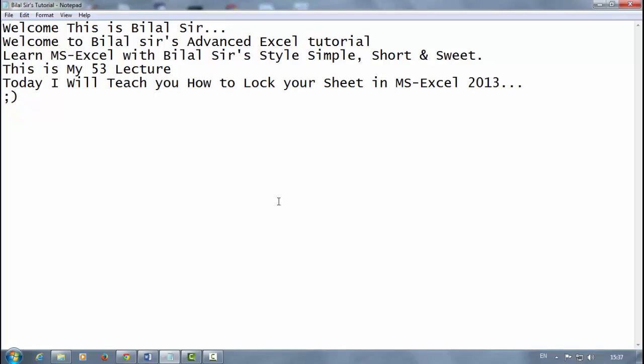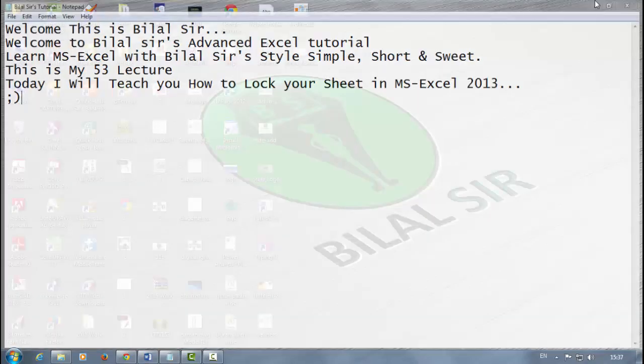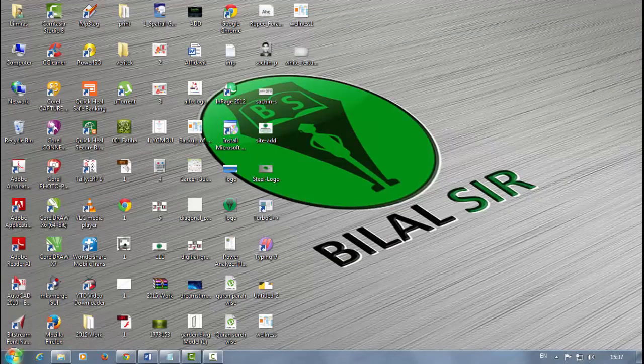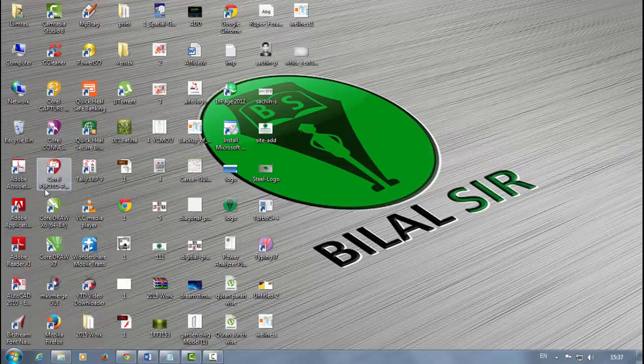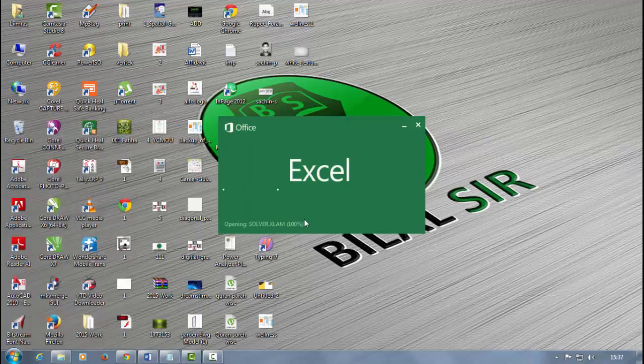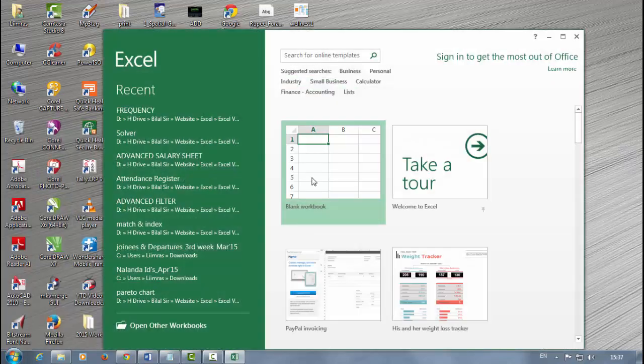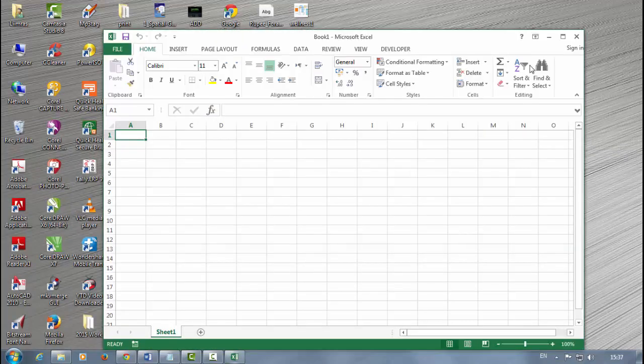First, open Microsoft Excel 2013. Click on blank workbook.